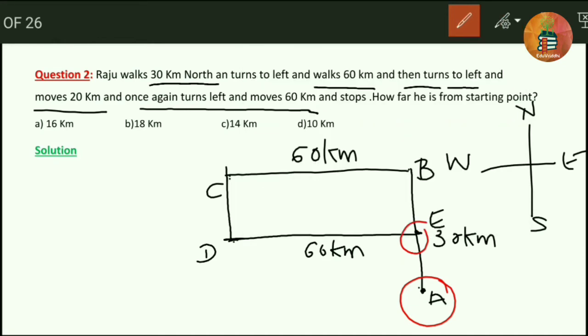We have to find the distance between A and E. For this there is no need of any formula or calculation — we can directly make it out from the figure. BCDE is a rectangle and opposite sides are equal: BC = DE = 60 km. CD is given as 20 km, so BE equals CD = 20 km in the rectangle.